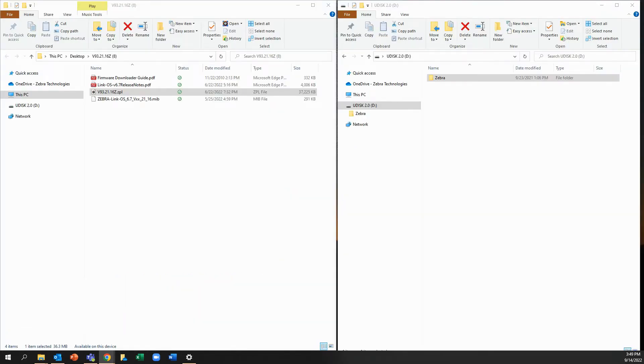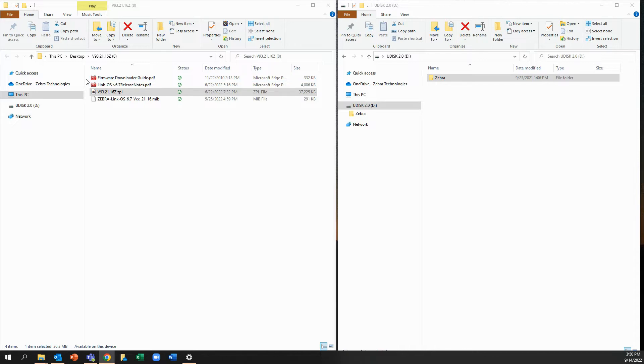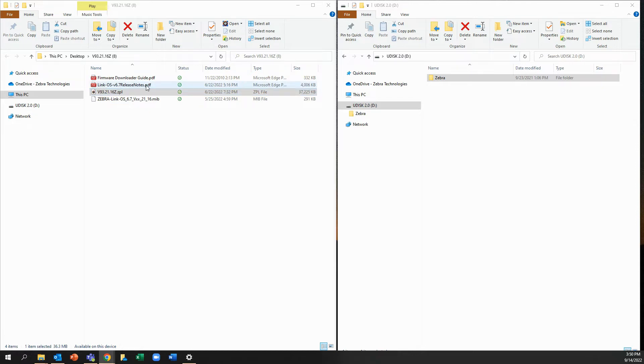OK, so we have the download. I already extracted the download and within the download are the following files. We have the firmware downloader guide PDF. We have the release notes in a PDF format. We also have the ZPL or firmware file here.